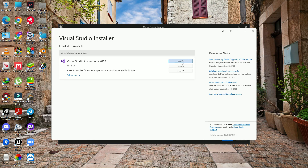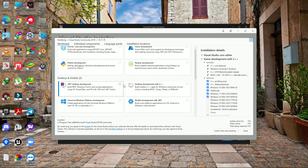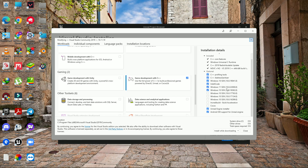Once you download the basics, go to the Modify section. I only downloaded two components: one is 'Game Development with C++' because Unreal Engine is a C++ engine, and you also need to download the Windows SDK 11.